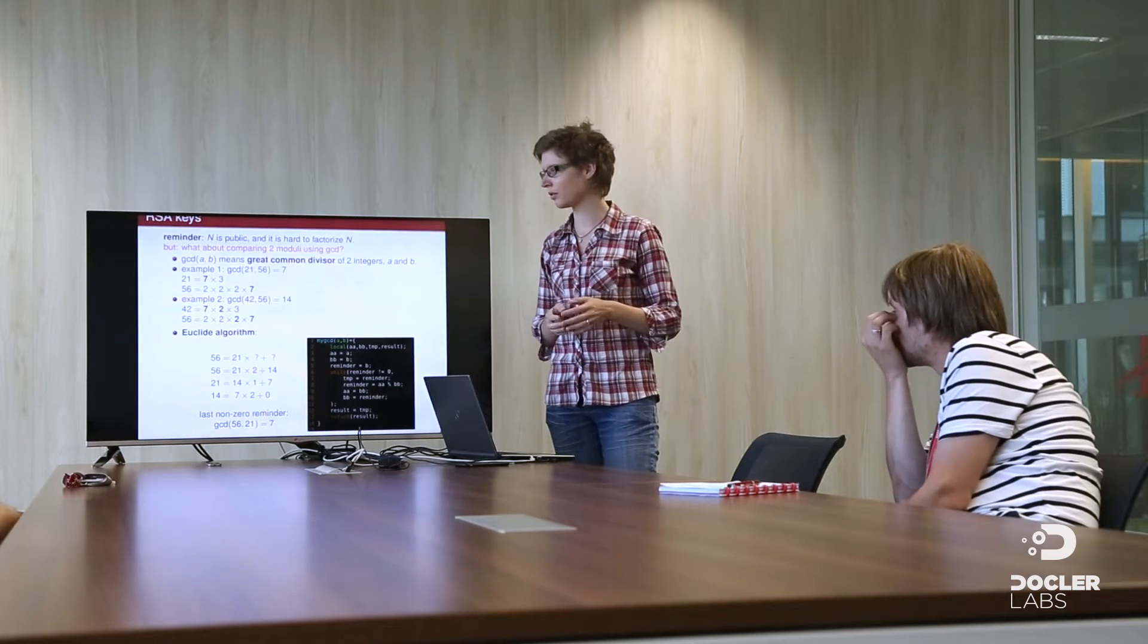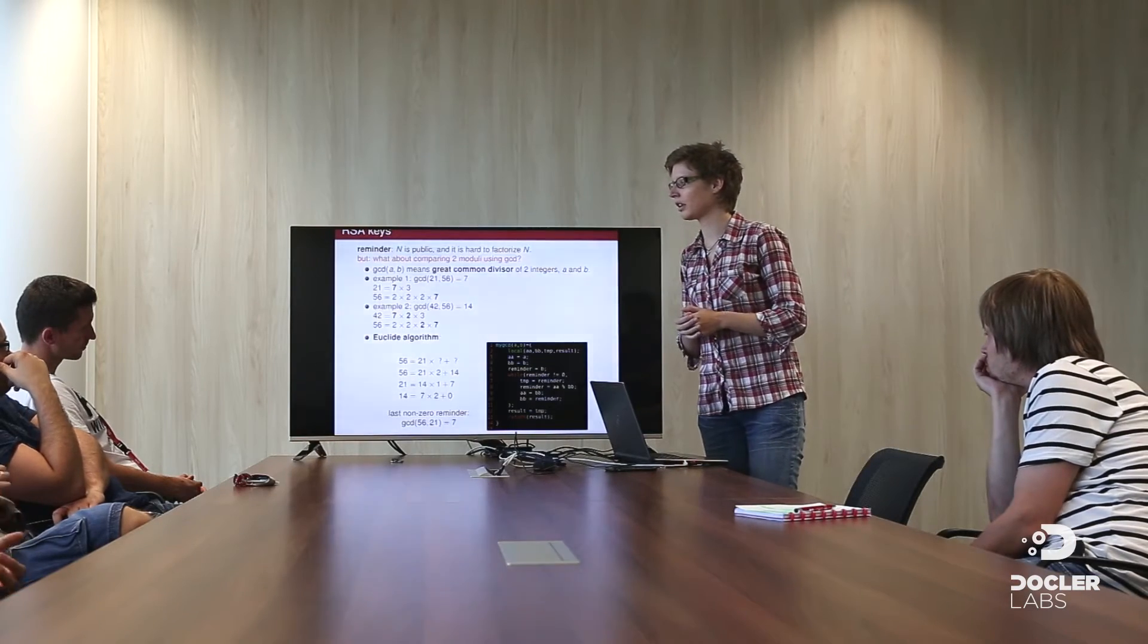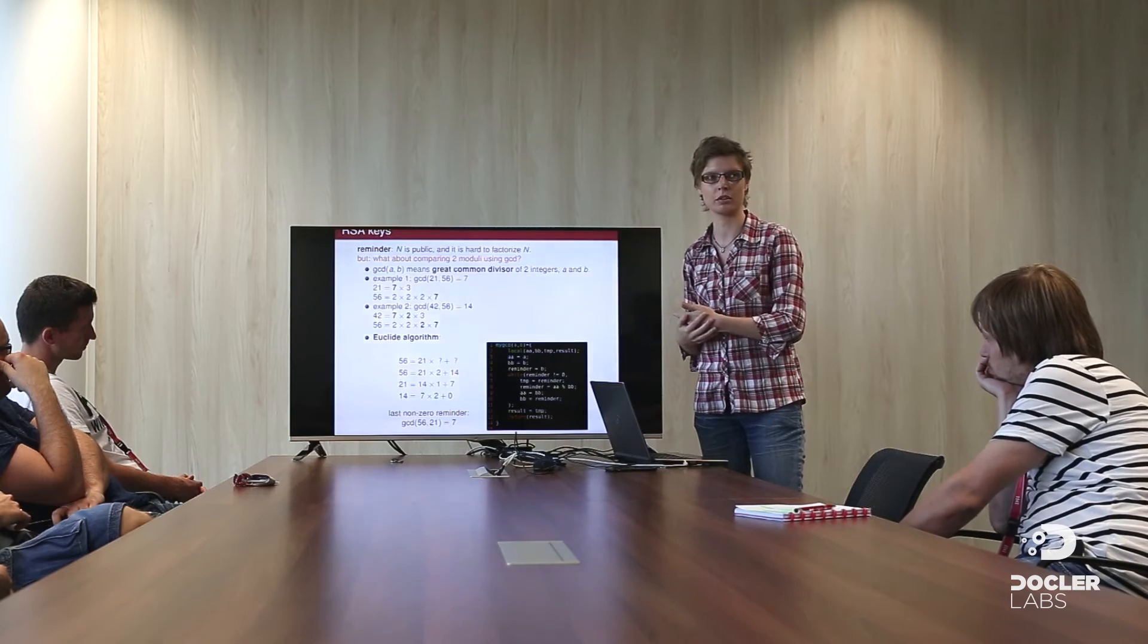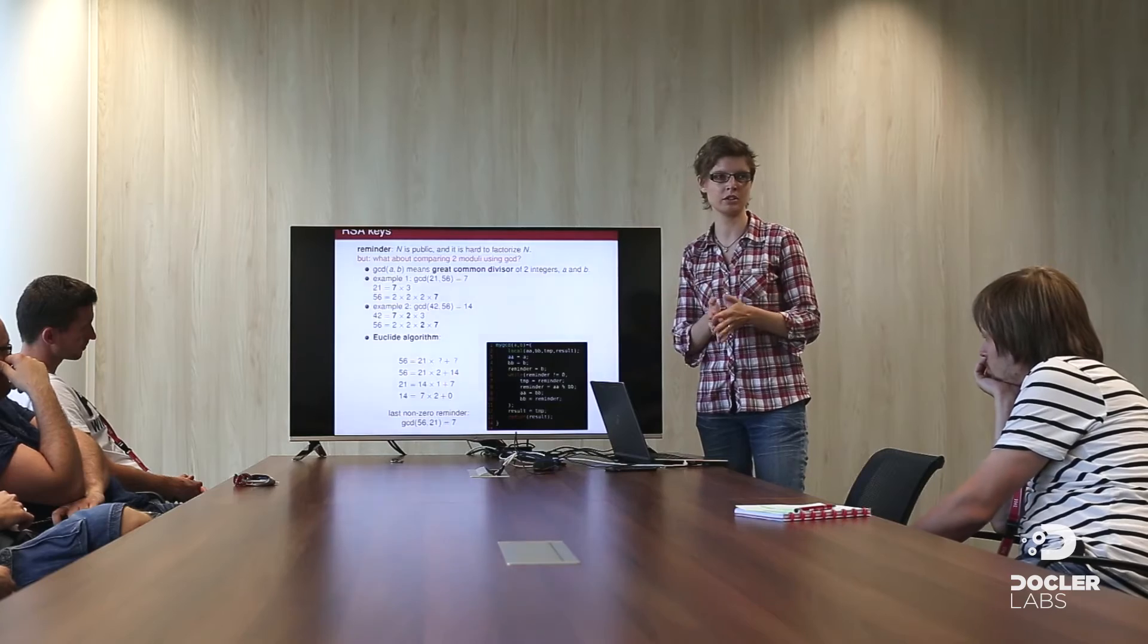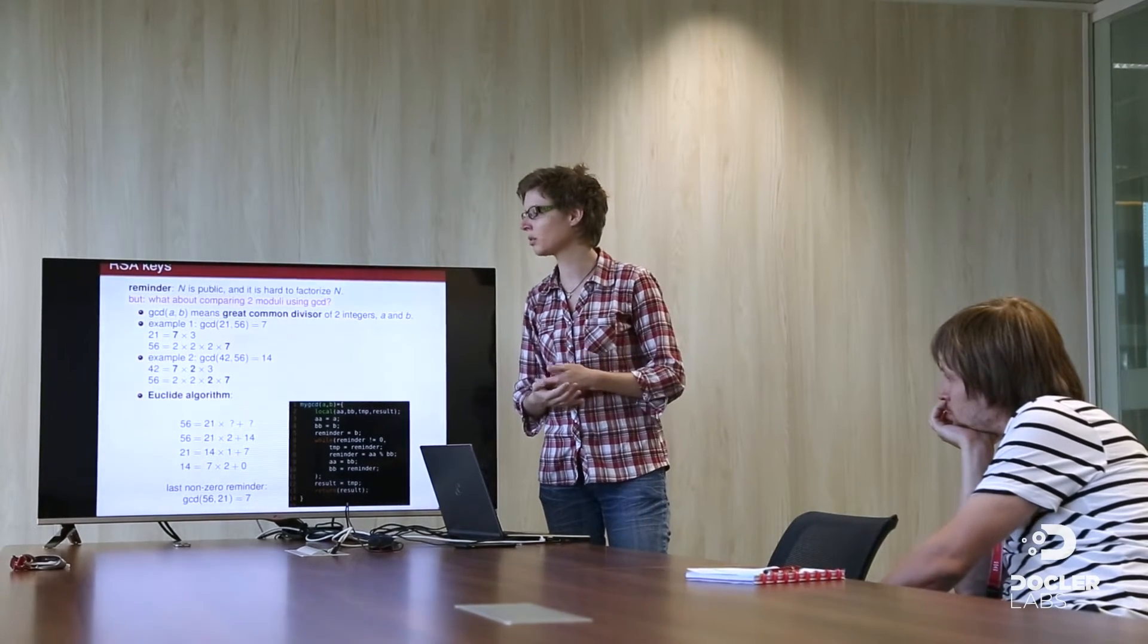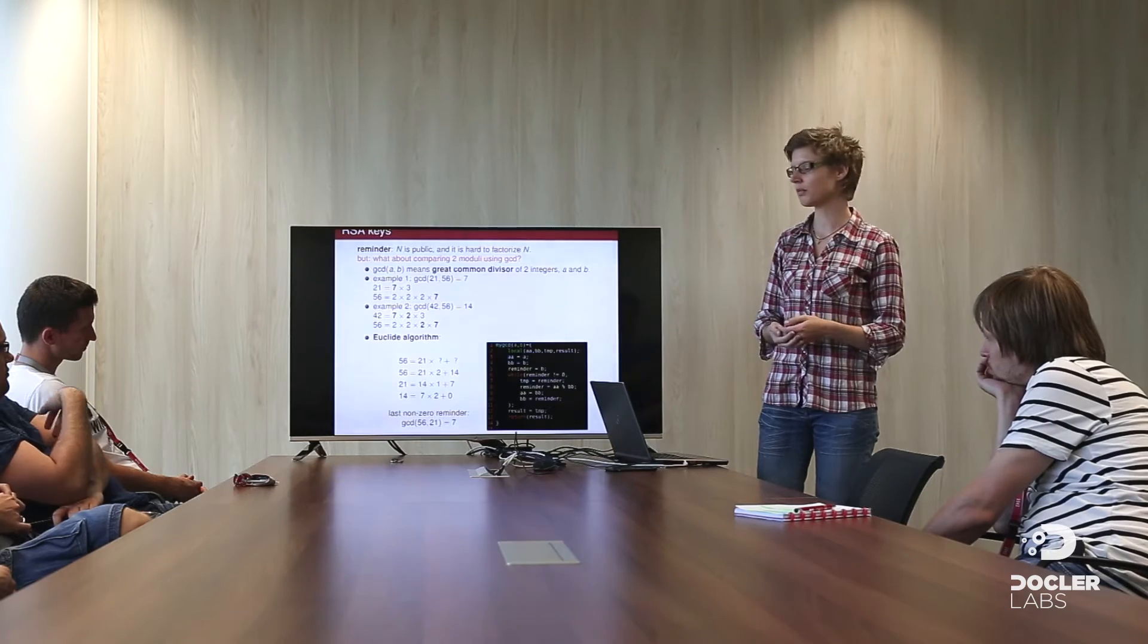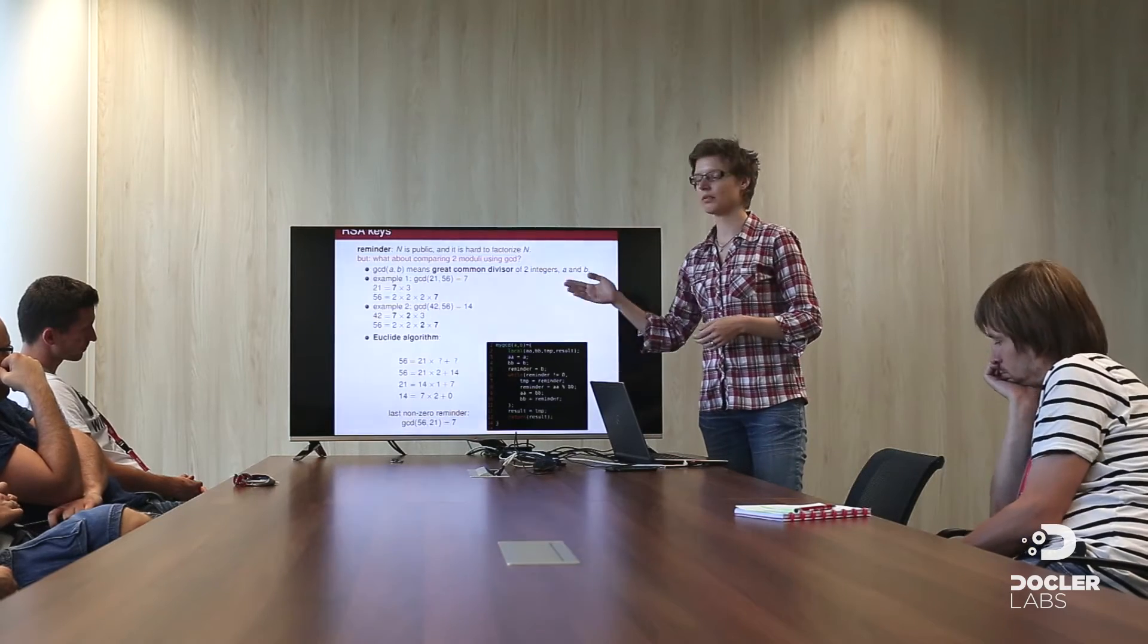GCD stands for greatest common divisor. Just take two examples to understand what it is. For instance, GCD of 21 and 56 is 7. Why? Because 21 is 7 times 3, and 56 is 2 times 2, 8 times 7. So they share a common factor, which is 7. This is the definition of the GCD. Another example with 42 and 56, you can see that 42 is 7 times 2 times 3, and 56 is 2 times 2 times 2 times 7. So you recognize that 7 times 2 is shared between the two numbers. So the GCD is 7 times 2, 14. This is the definition.